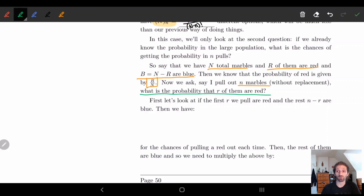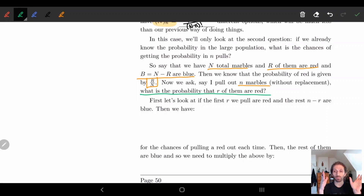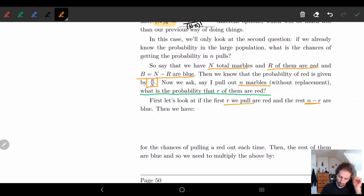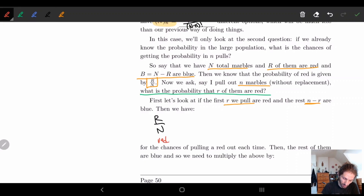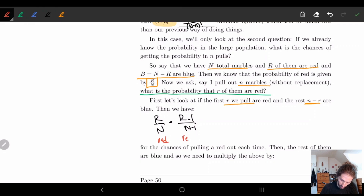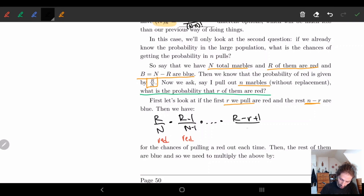Let's look at this one step at a time. Say the first r marbles we pull are all red, and then the remaining n minus r are blue. The first one I pull out has an R/N chance of being red. The second one: I've removed one red, so the chance of pulling another red decreases. If I keep pulling reds, I go all the way down to pulling the r-th red. So this accounts for r red pulls.